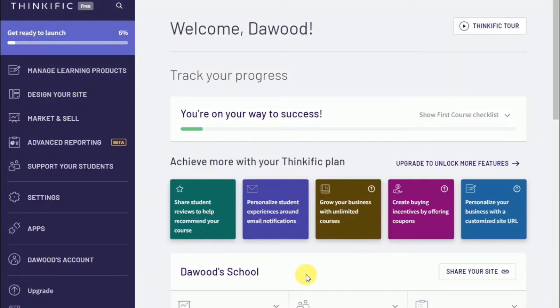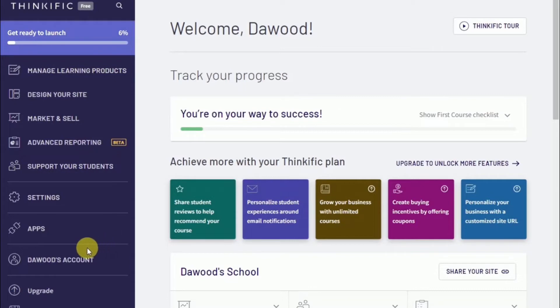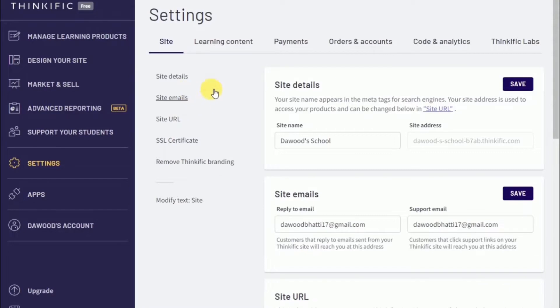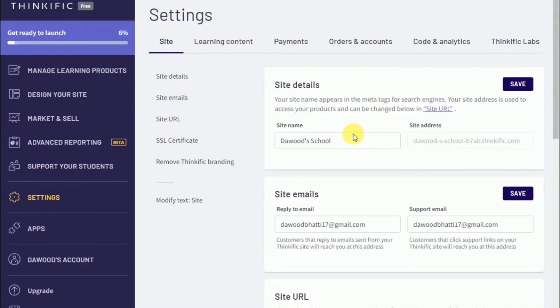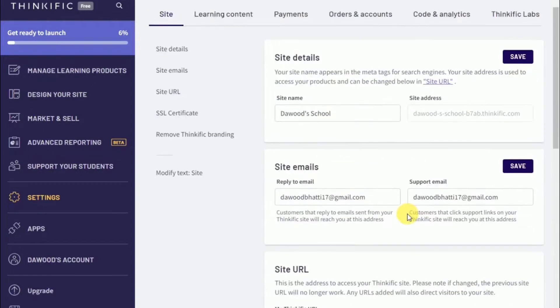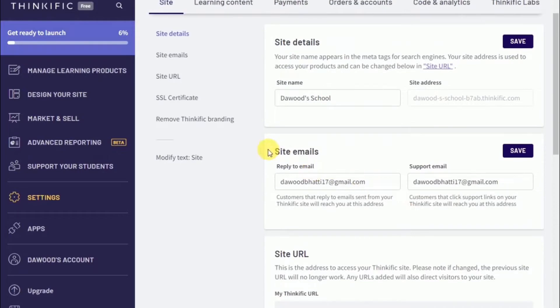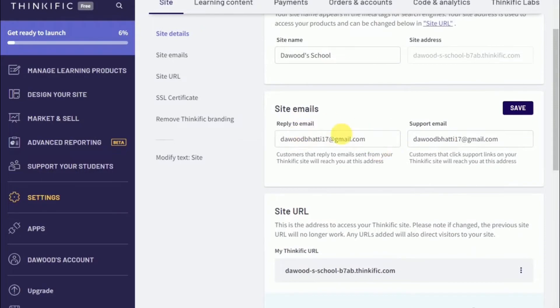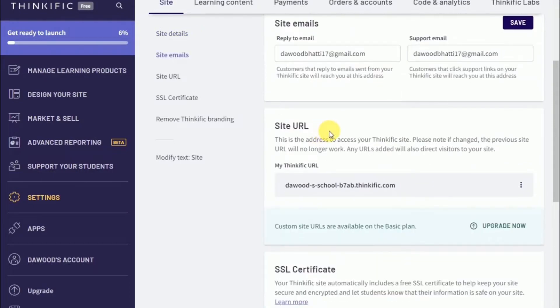After you've finished signing up for Thinkific, this is what your main homepage will look like. The very first thing I advise you to do is make sure your account information is all correct. To do that, proceed to settings. The first thing you want to do is update your site name, which is the name of your online course or online business. Please double check the email addresses and make sure these are the emails you want to use to communicate with your students or clients.